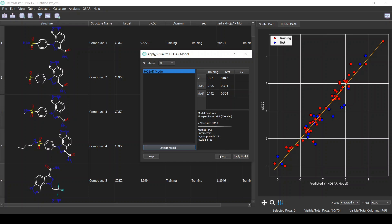We can of course apply the model on new data to predict activity. The good thing here is that we don't need to manually calculate the descriptors or X variables — the model will internally calculate them. We simply select the new structures that we want, click Apply Model, and we will get the predicted activity for them.